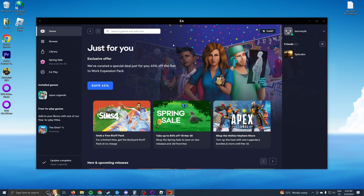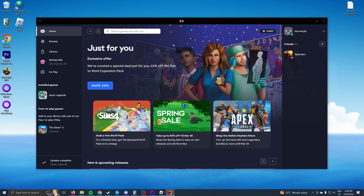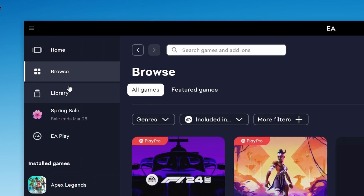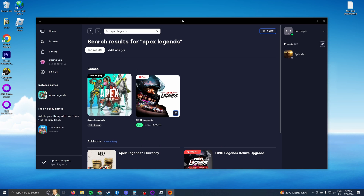When you open it up it will ask you to create a new account. In my case I already have an account. It's very simple — it'll ask for your name, birthday, email, stuff like that. It will take about two minutes. Then you just go to the browser and type in 'Apex Legends'.